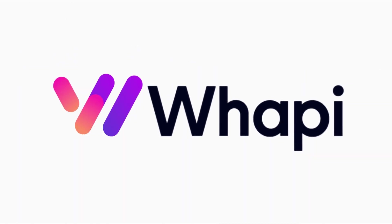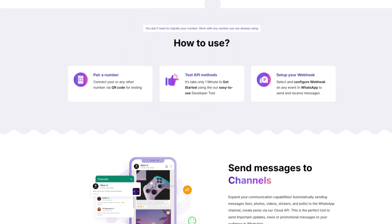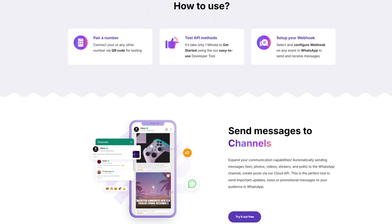Hi there. This is the WAPI Cloud team, and today we'll show you how to automate WhatsApp channels using our API.